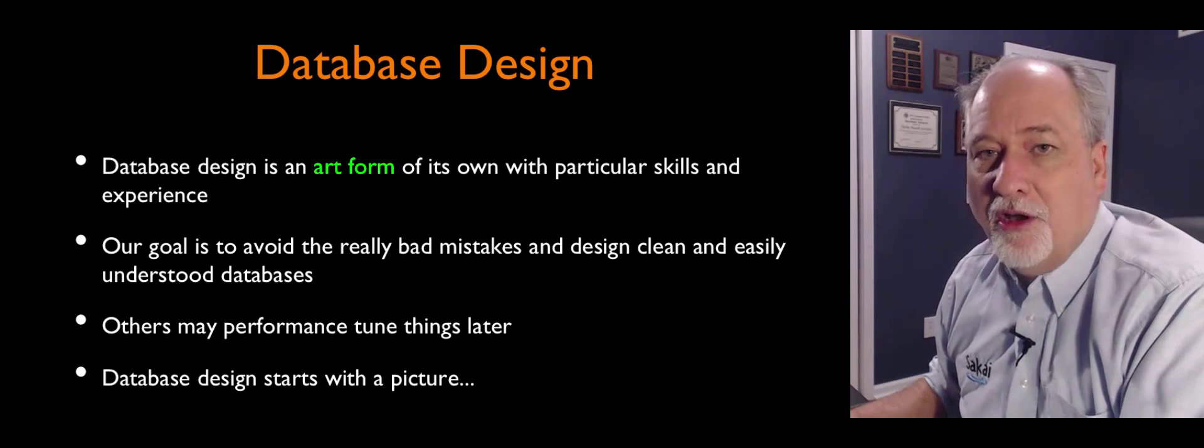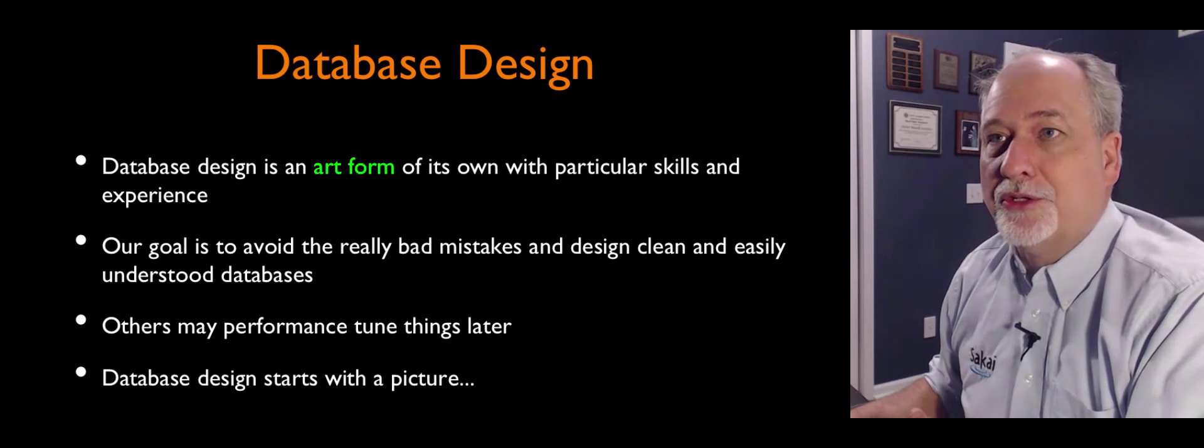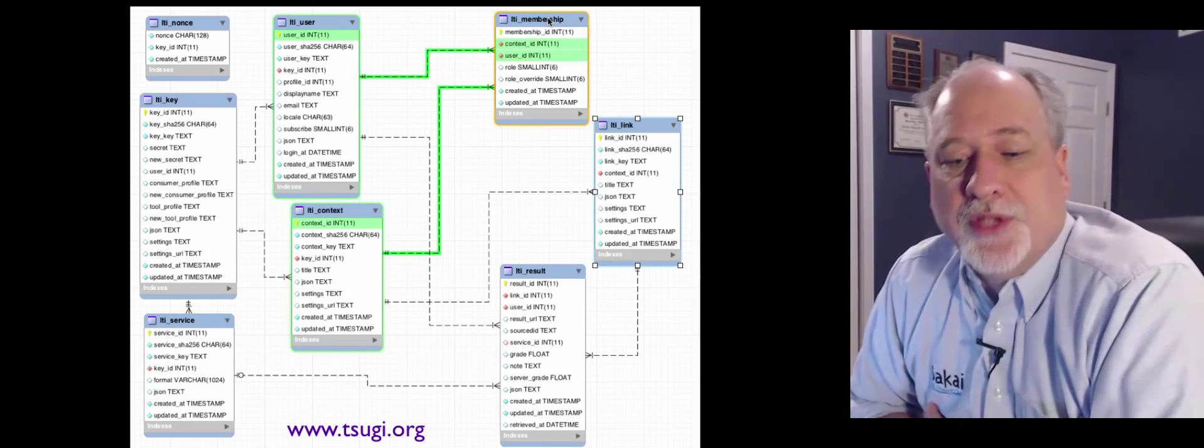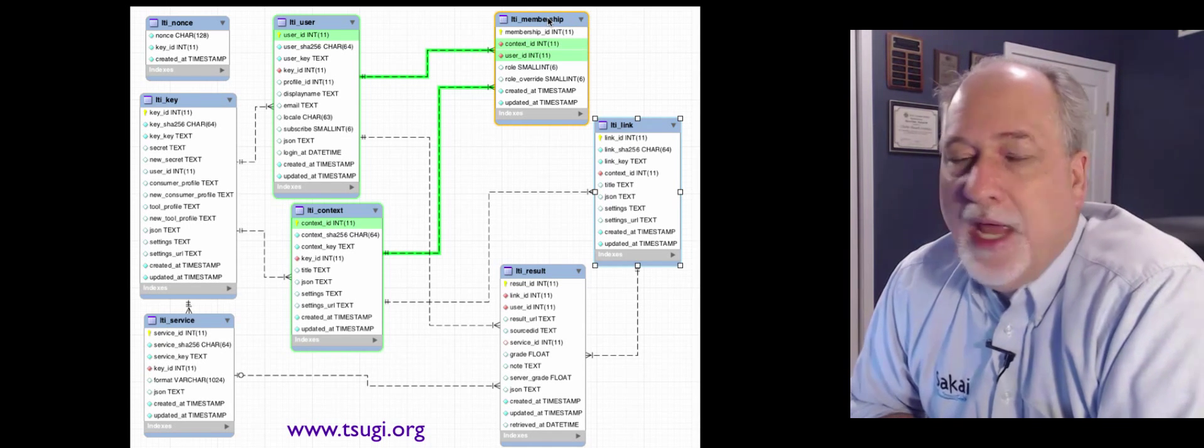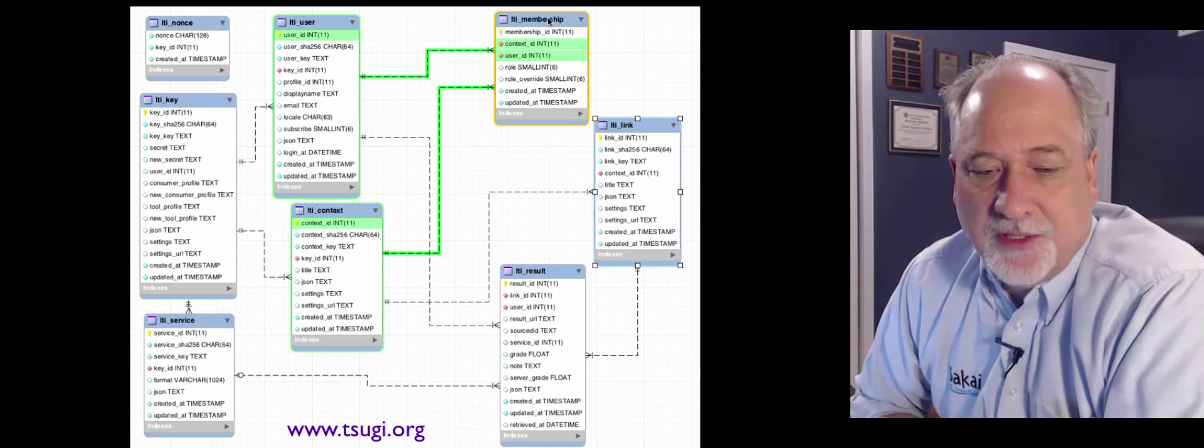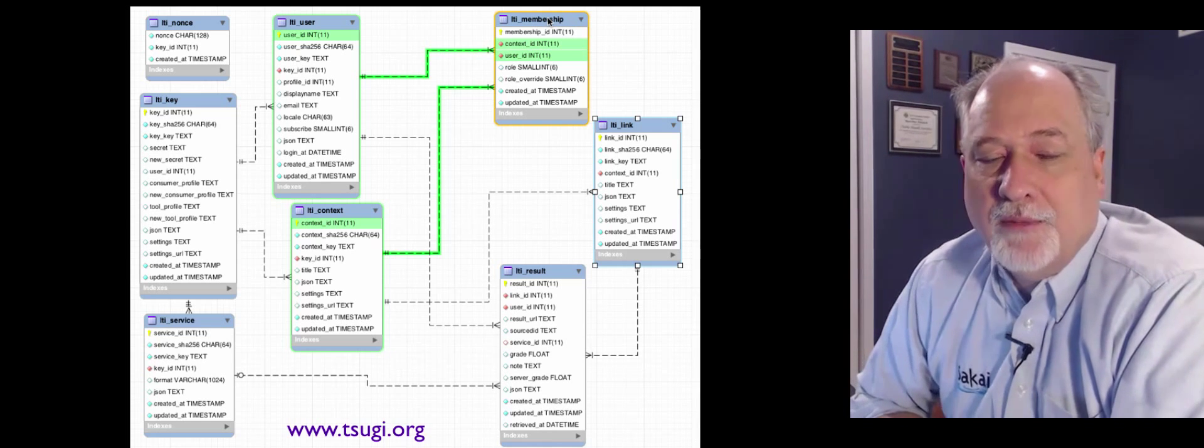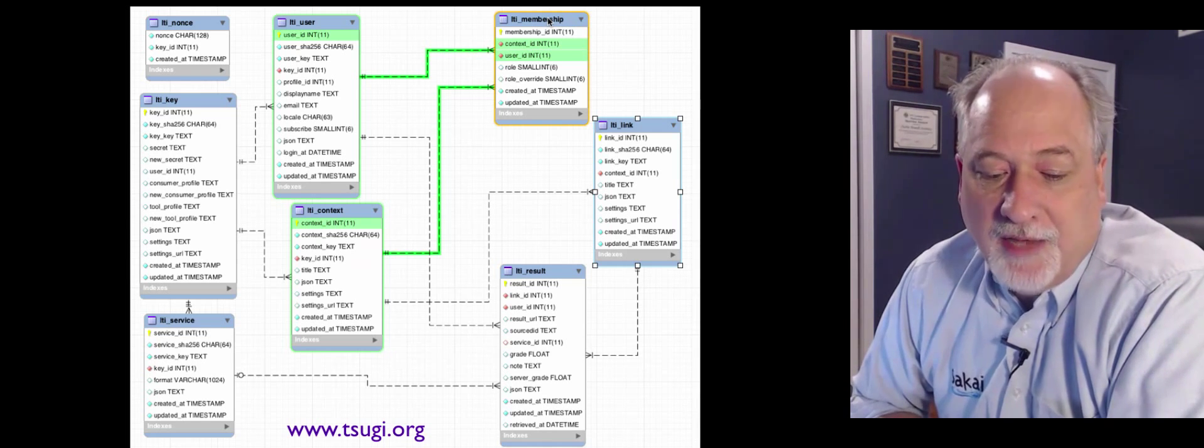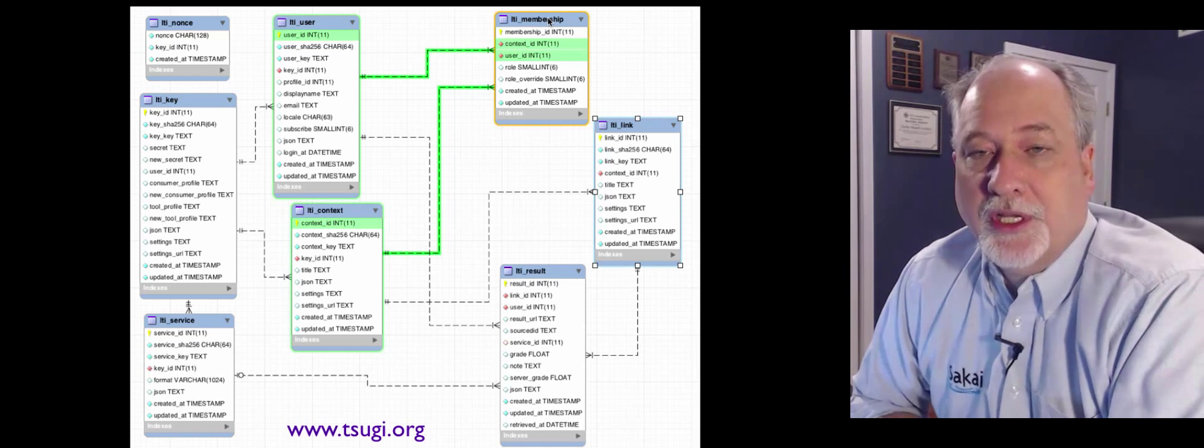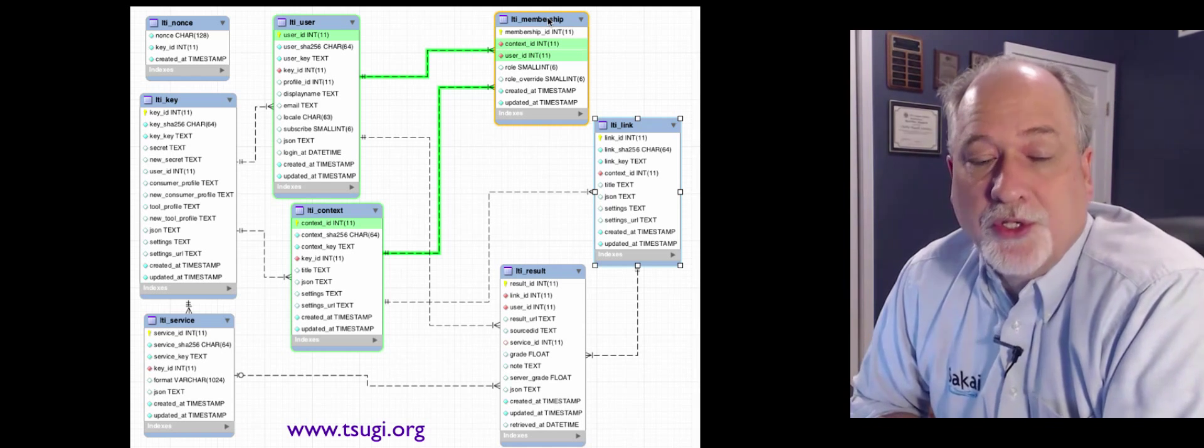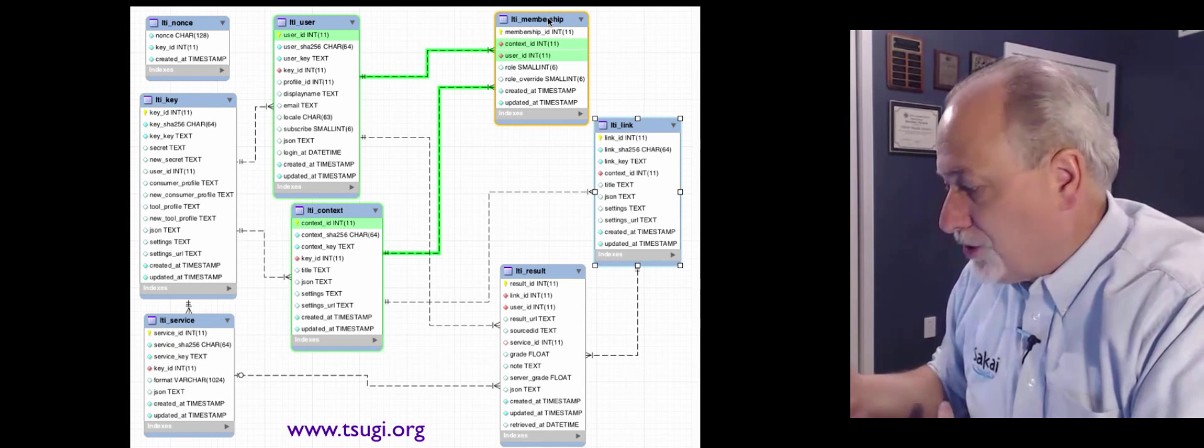So database design often starts with a picture that captures the multiple tables and the relationships between those tables. And it has to do with a problem space. This is a portion of a data model from a project that I have called SUGI, which is a learning tool hosting environment. And this is just a portion of the data model.